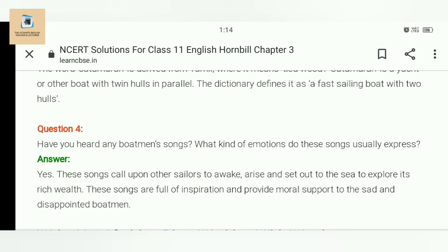Have you heard any boatman songs? What kind of emotions do these songs usually express? Yes, these songs call upon sailors to arise and set out to sea, to explore the rich wealth of the ocean. These songs are full of inspiration and provide moral support to the sad and disappointed boatman.